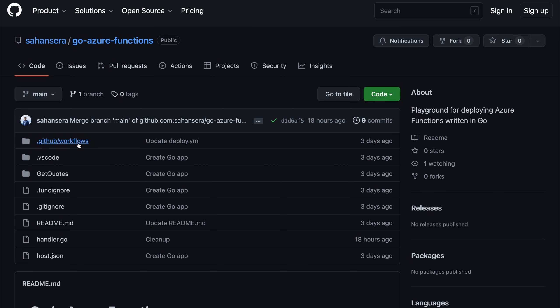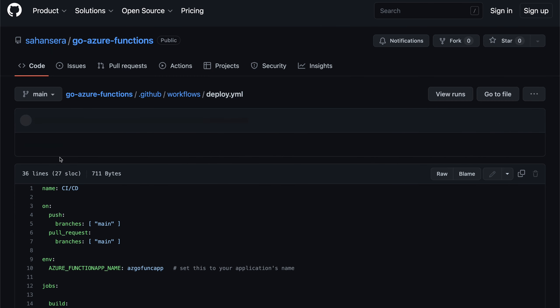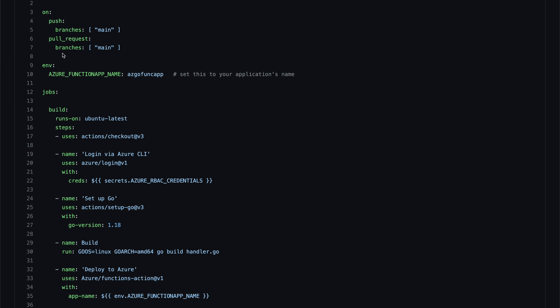So under the repo, if you go to dot GitHub slash workflows, there will be this deploy dot YAML file. Starting from line number nine, we have this Azure function app name, you need to make sure to set this up for your application's name. So in my case, it's just az go function app.